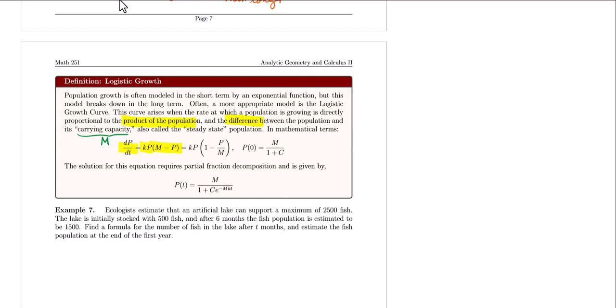There is another form of the logistic growth equation that some other books use, but we'll be sticking with this one. The initial value of the population is not simply P₀; instead, it will be related to the carrying capacity M and some value of C that we'll find later. This differential equation requires partial fraction decomposition to solve, so I'm going to skip the derivation.